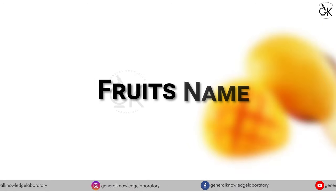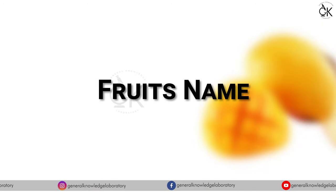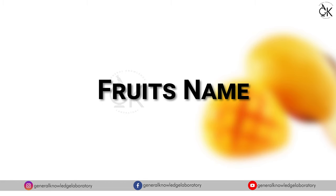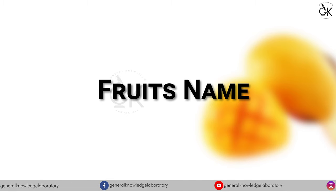Hello everyone. Today we will learn fruit's name. So let's begin.